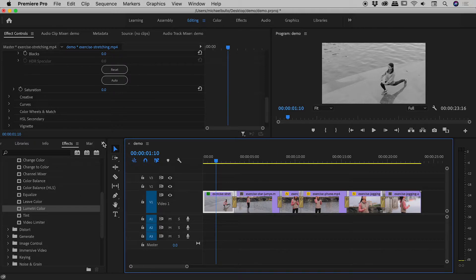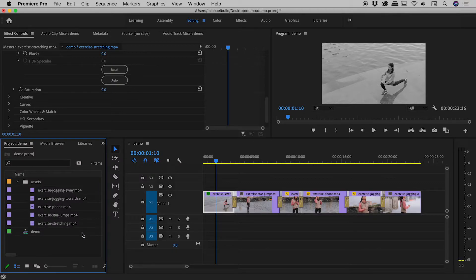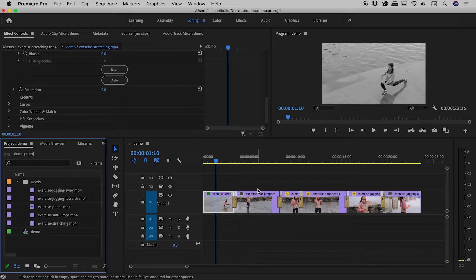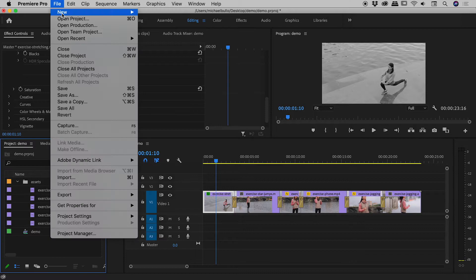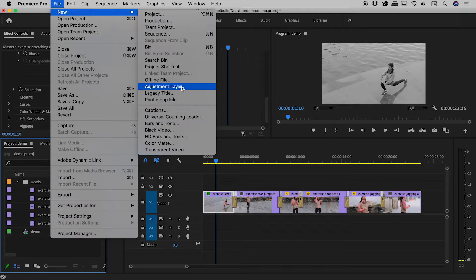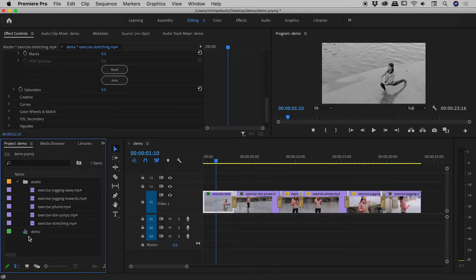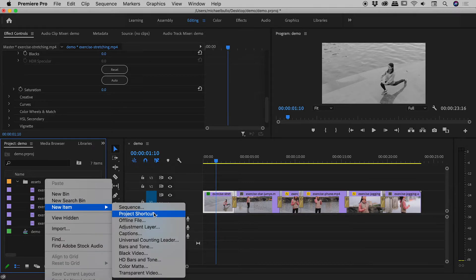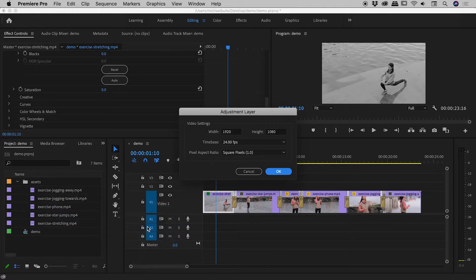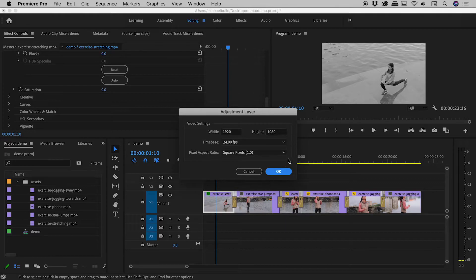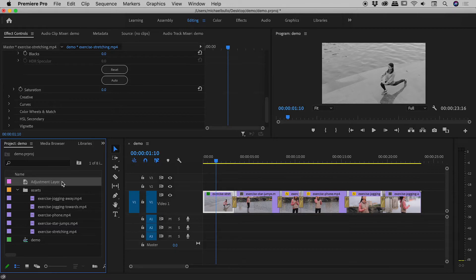So, let's go back and find our project panel just here. So, we want to add an adjustment layer just inside of here and then drop that onto our sequence out here. So, there's a few different places we can add that. File, New, Adjustment Layer. That's one place. Another place is if we right mouse click within the project panel itself, we can choose New Item, Adjustment Layer. So, I'm going to do that just now. And it's defaulting to the sequence settings, which is perfect. I'll just choose OK. And having chosen OK, we can now see our adjustment layer just here.